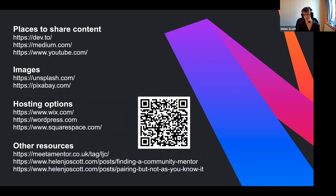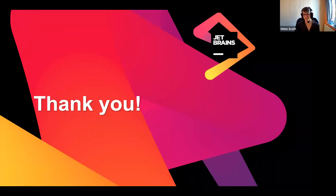So those are a bunch of links — I hope the QR code works. I will share those links with Nick so he can put them somewhere for people to access them. I'm hoping to turn this whole talk into a blog — maybe a series of blogs — over the coming couple of weeks. That'll be on my website, which is helenjoescott.com. And other than that, thank you very much. Has anybody got any questions?